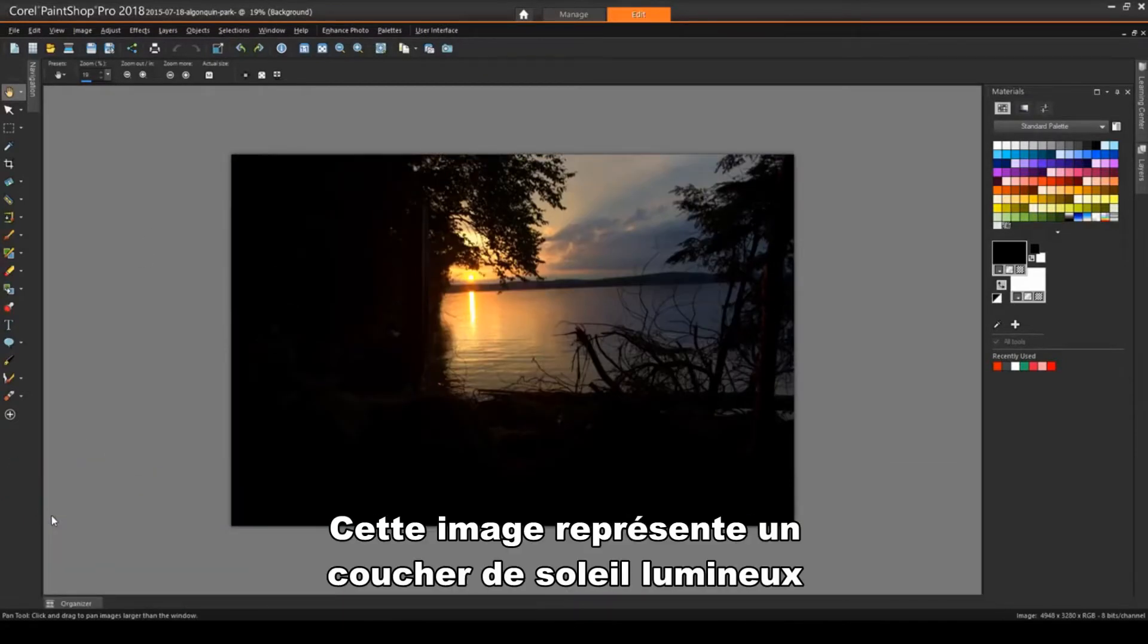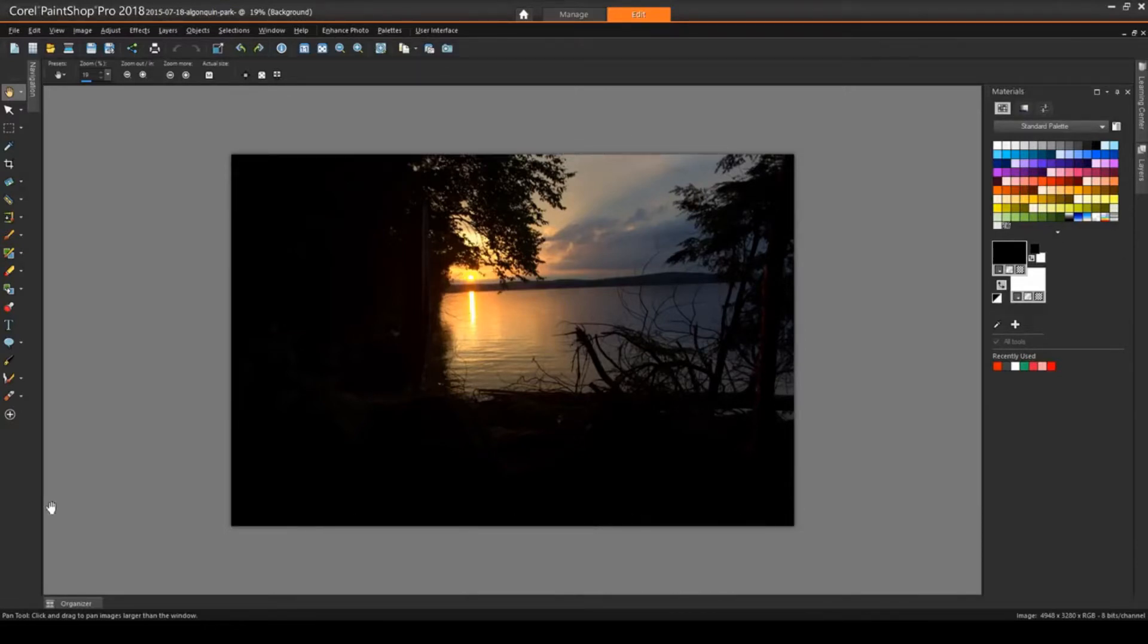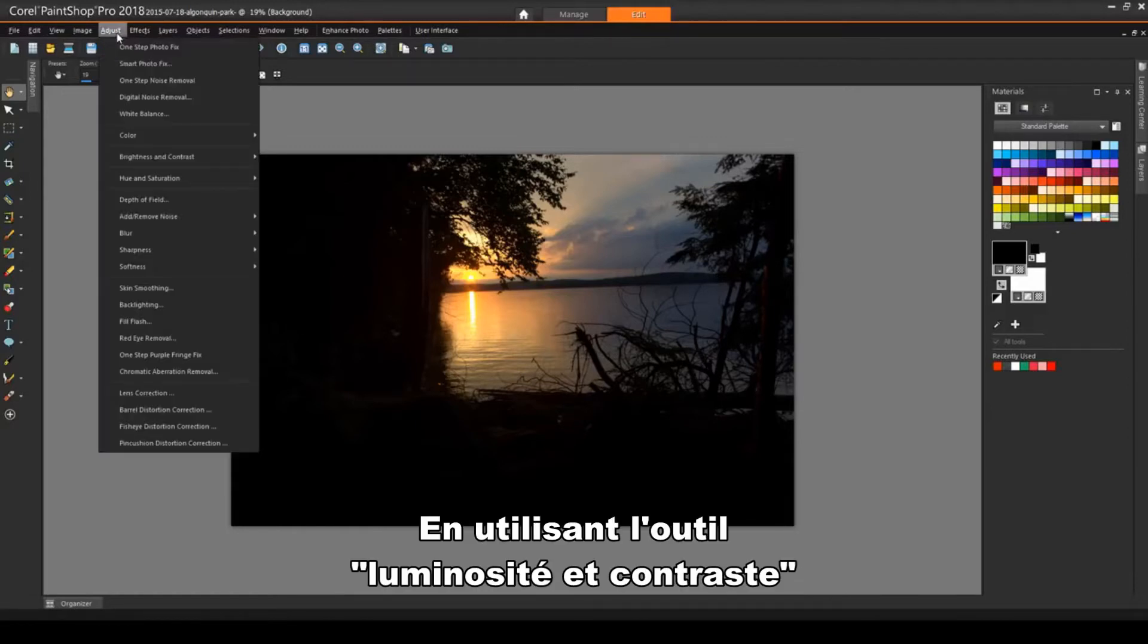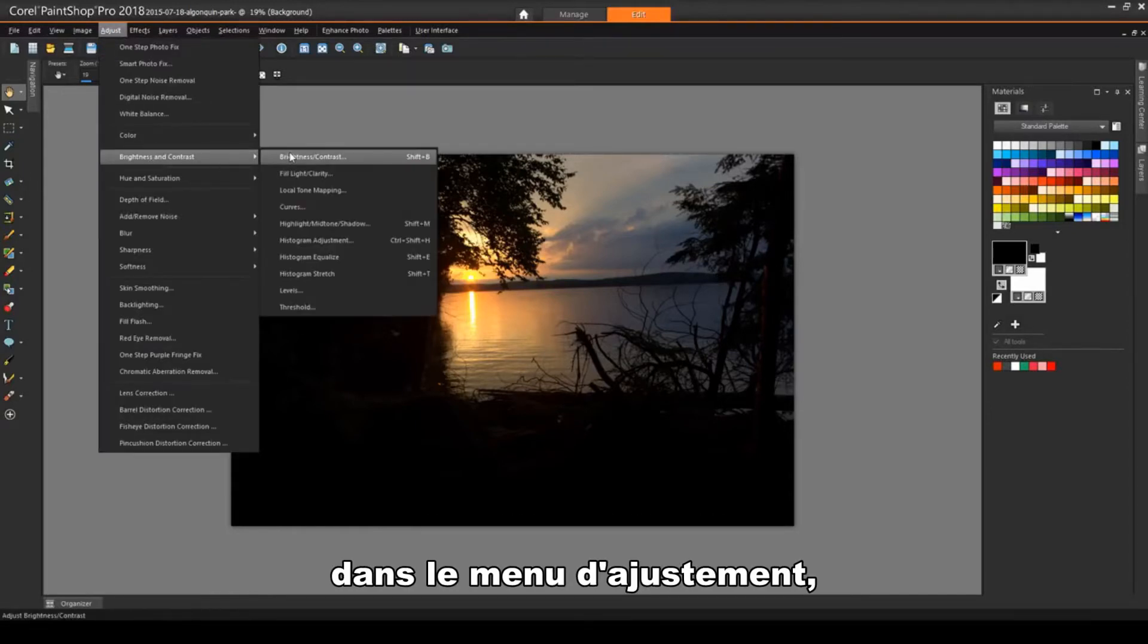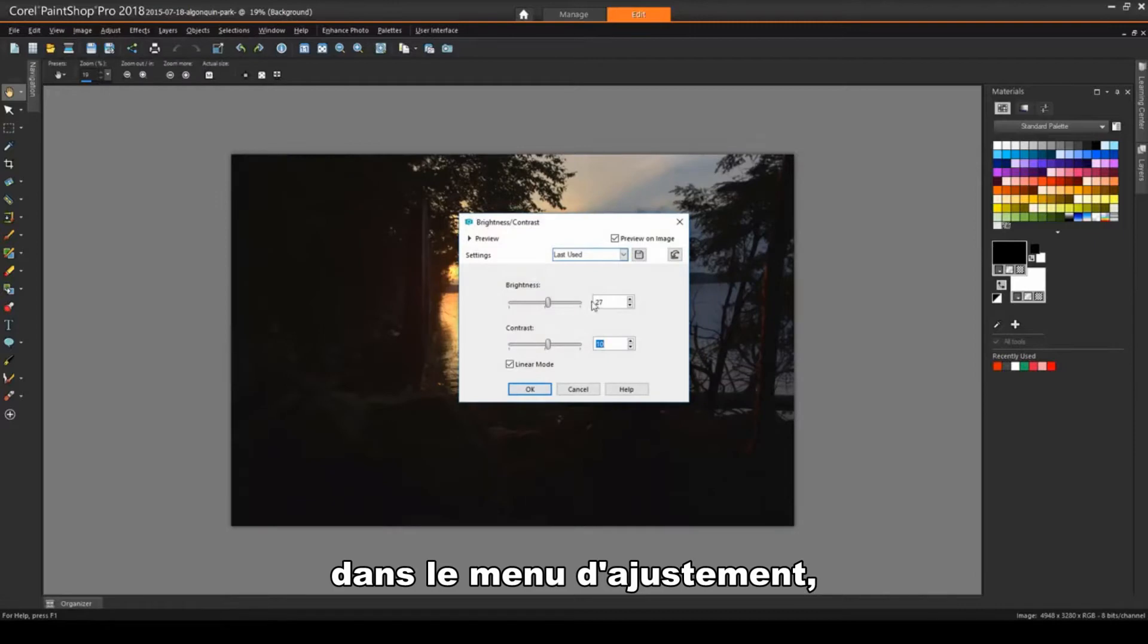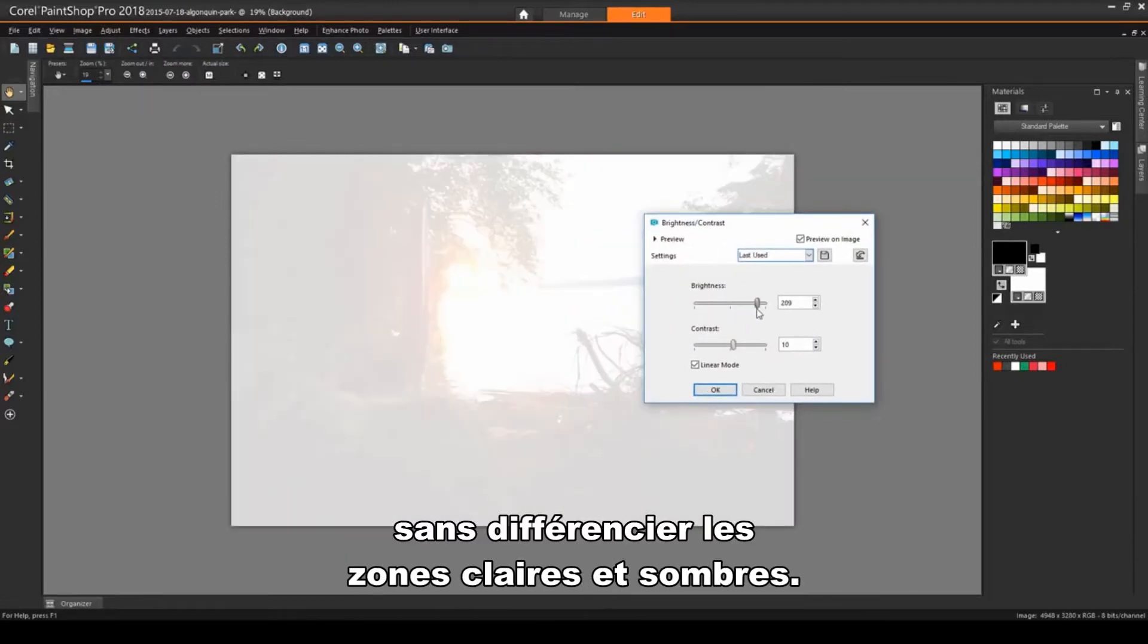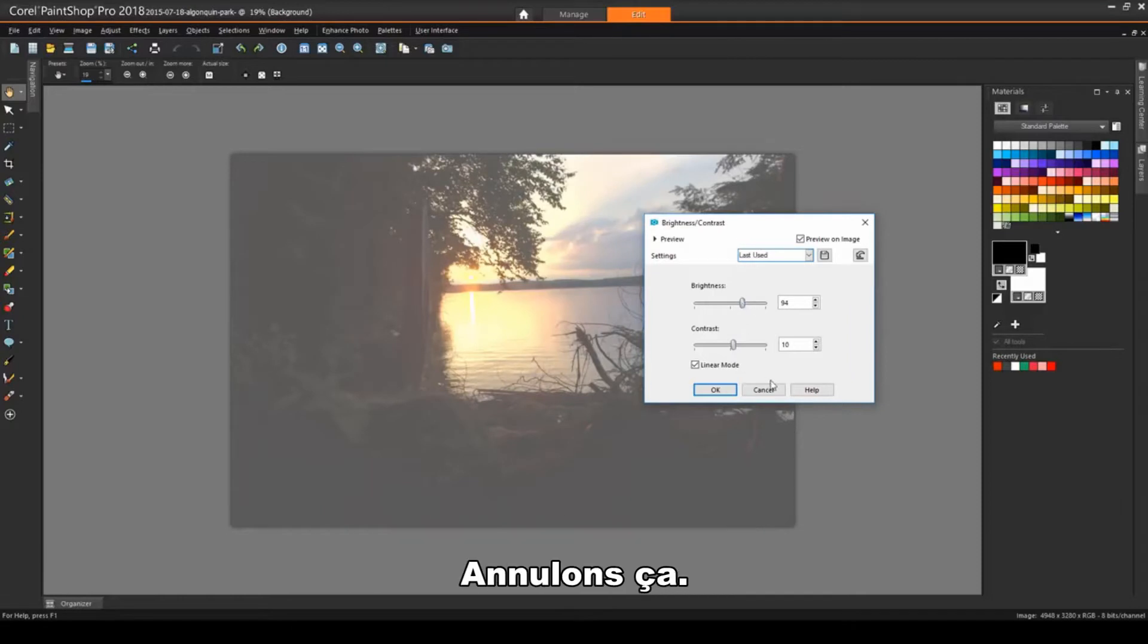This image shows a relatively bright and balanced sunset, but the foreground shadows are extremely dark. If I look in the Adjust menu, at Brightness and Contrast, I can try the Brightness Contrast tool. But this lightens the image as a whole, not differentiating between light and dark areas. So I'll click Cancel.